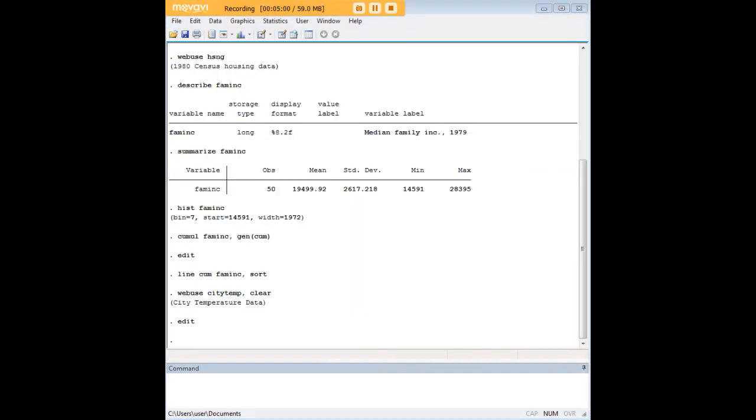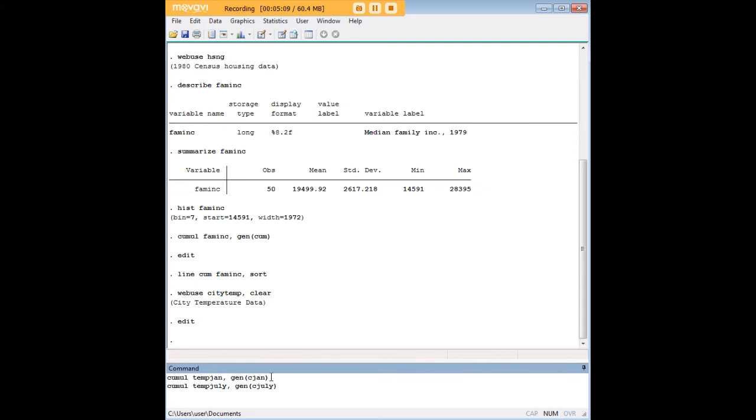The first thing that we're going to do, because we are going to create two cumulative distribution plots on one graphic, is we need to go ahead and create two new variables, following really the same procedures that we did earlier with the HSNG. So we're going to use the cumul command twice, once for tempjan, and once for tempjuly, which are both variables within the data set that I just showed you.